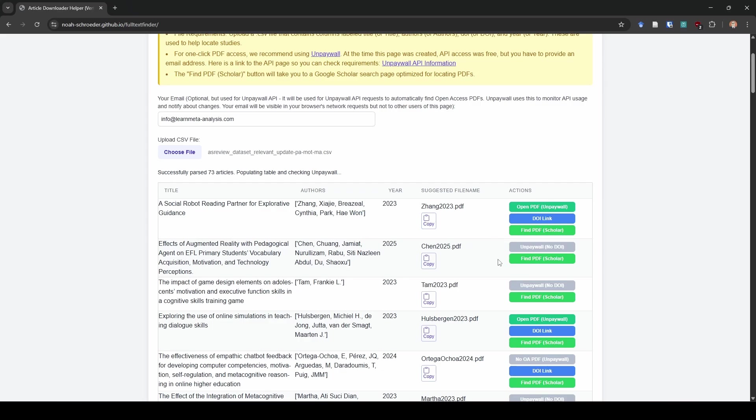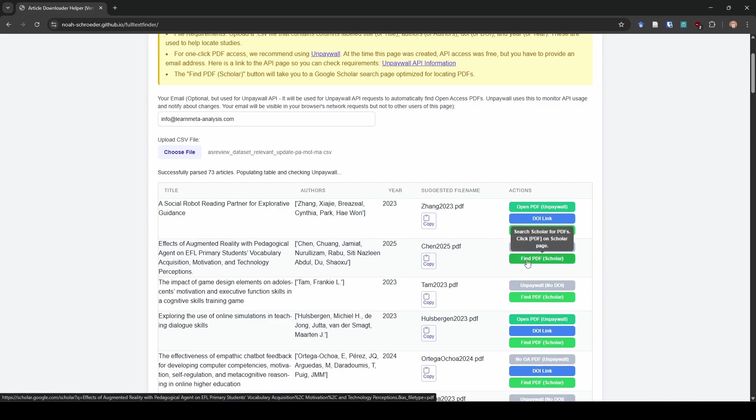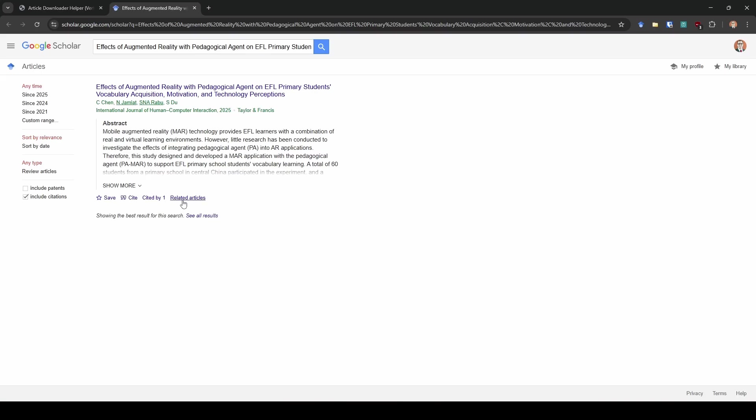Let's say those don't work and we need to just search Google Scholar. What we can do is use this green button here, which is going to search for Google Scholar. It's going to search Google Scholar using the title of the article. And if the PDF was available, there'd be a link for it over here on the right side.